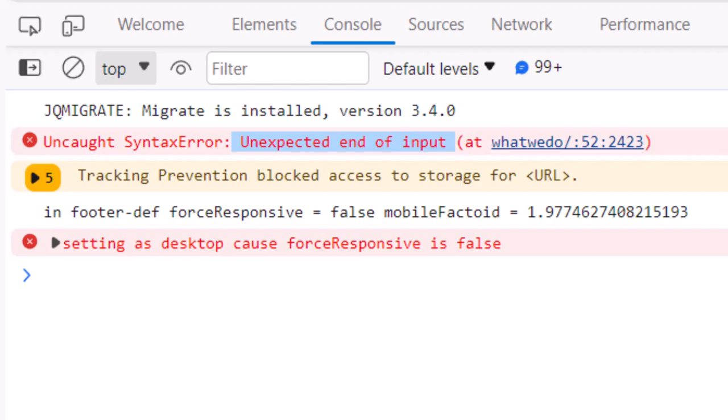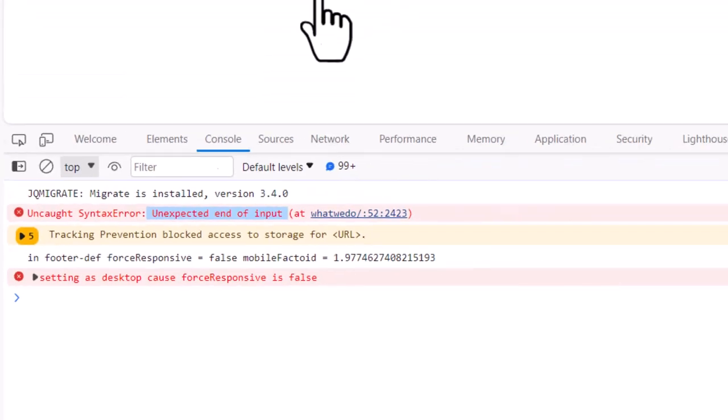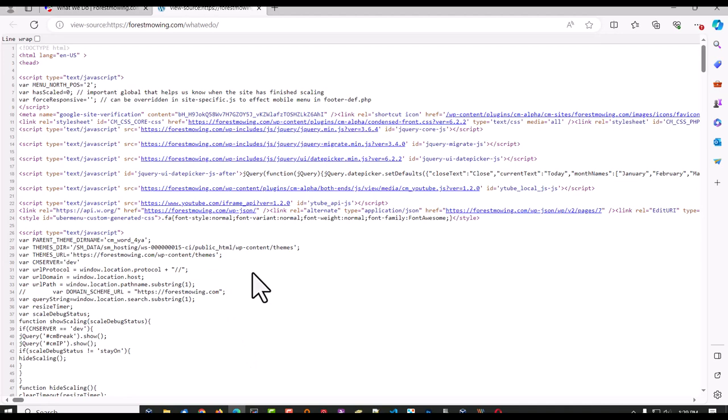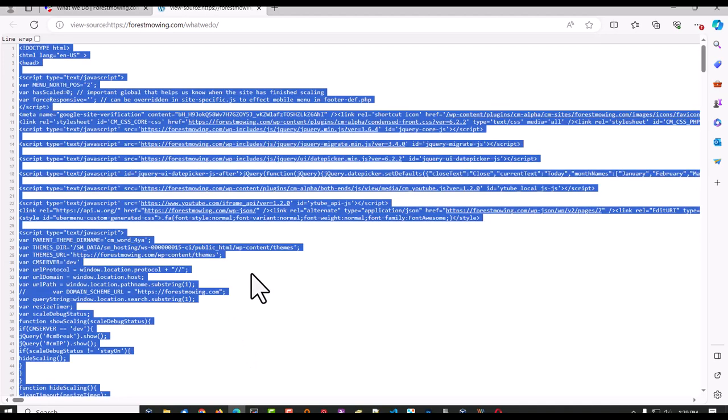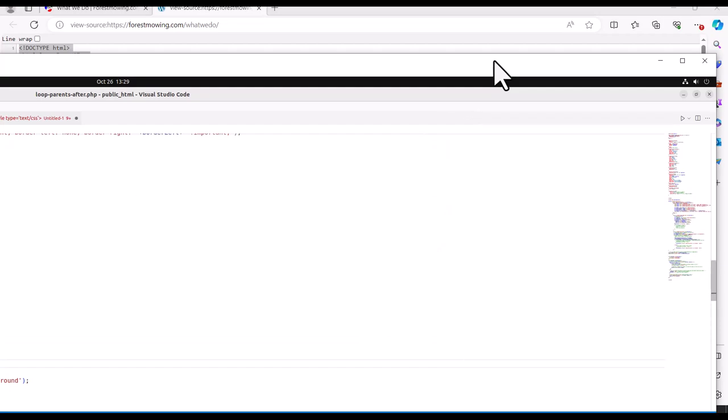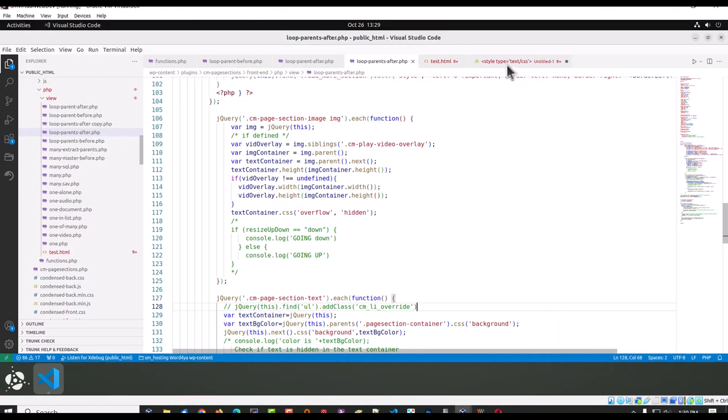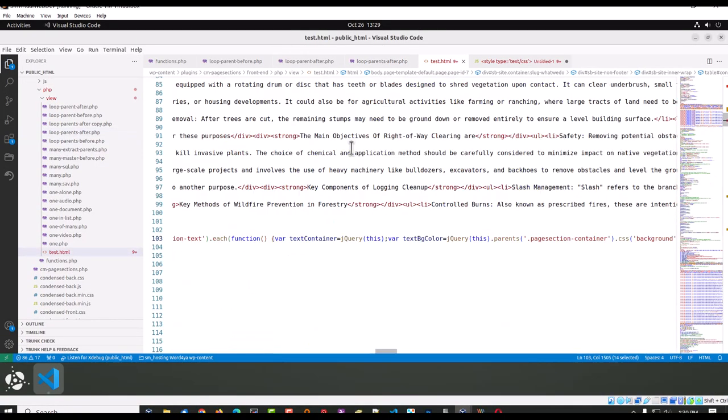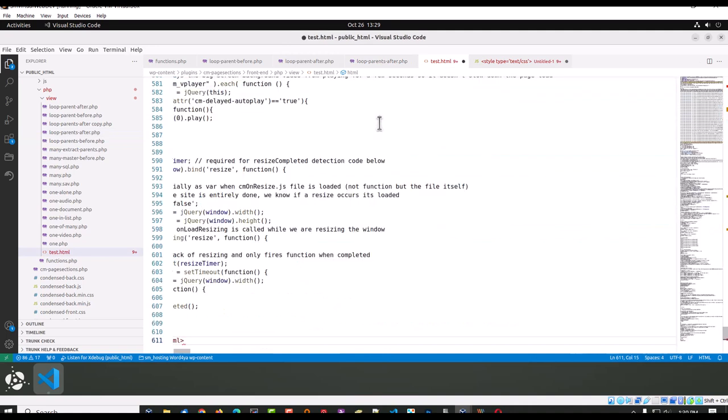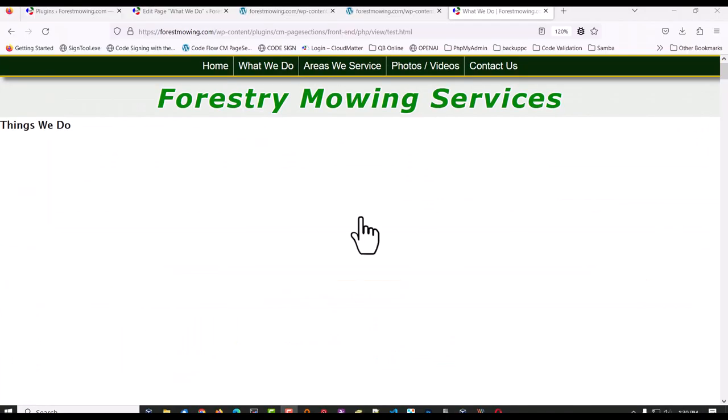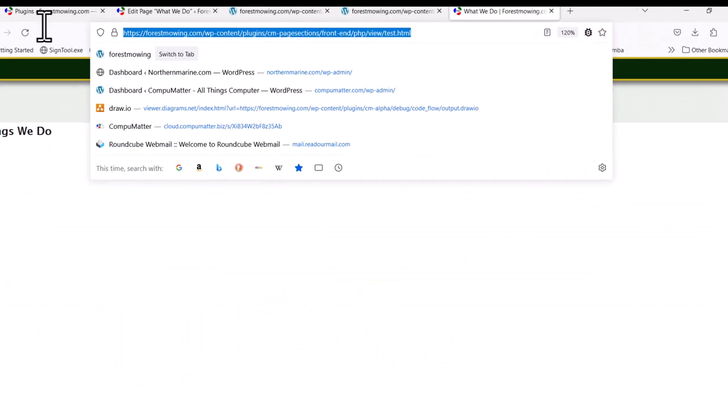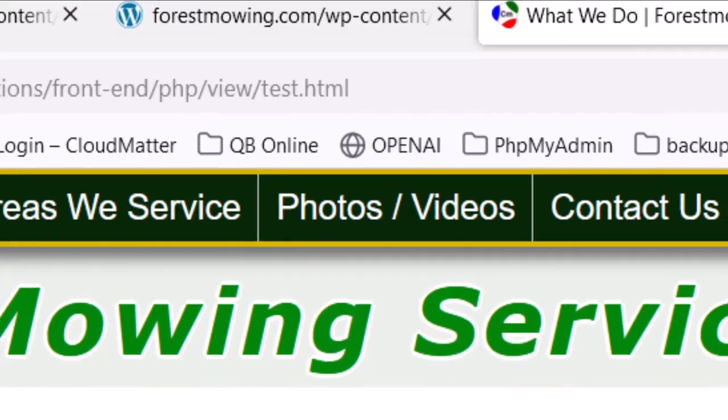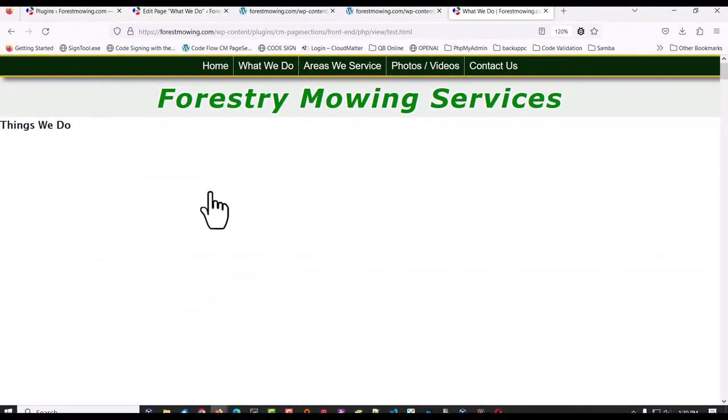The way I ended up solving this problem is to do a view page source, grab all of the code, and then drop it into an HTML file, which is right here, test HTML. Just paste it in there, and then bring that page up, just drop that page into your URL and load it so now you don't have to fool with anything else. You know the problem is in that code, and all you've got to do is isolate where it is.